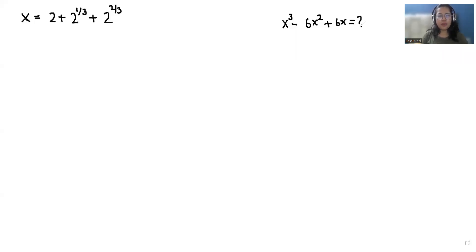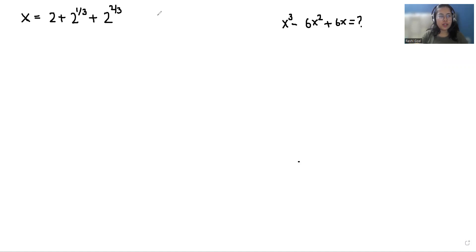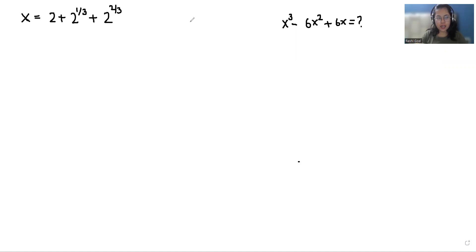Hello everyone, welcome to my channel. My name is Rashi Goyal and in this video we are going to solve: when x equals 2 plus 2 to the power 1/3 plus 2 to the power 2/3, we have to find the value of x³ minus 6x² plus 6x.